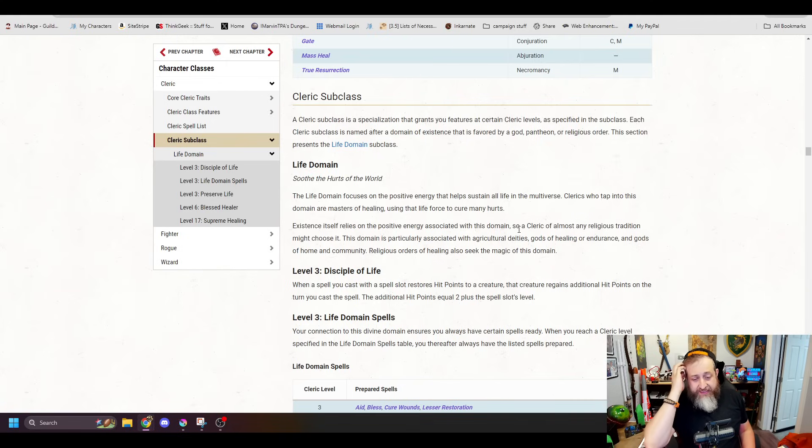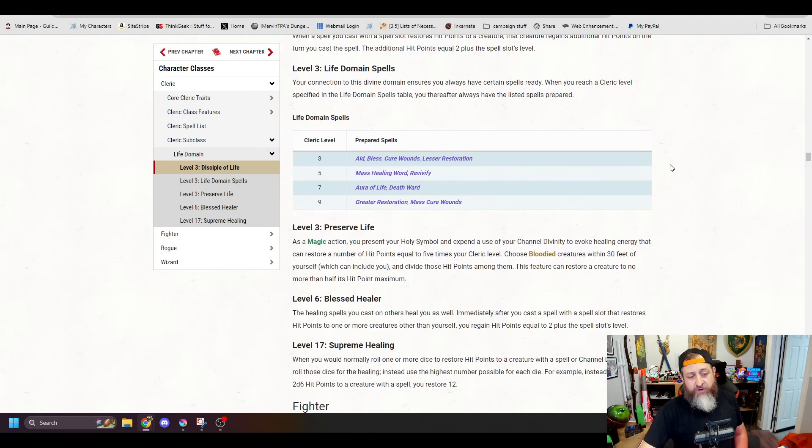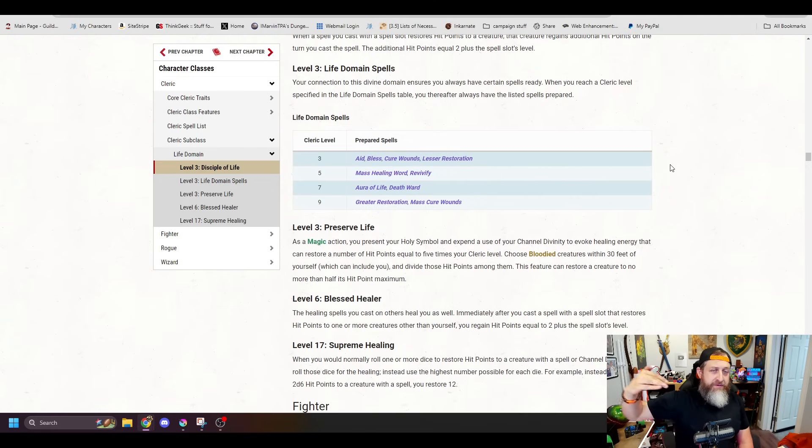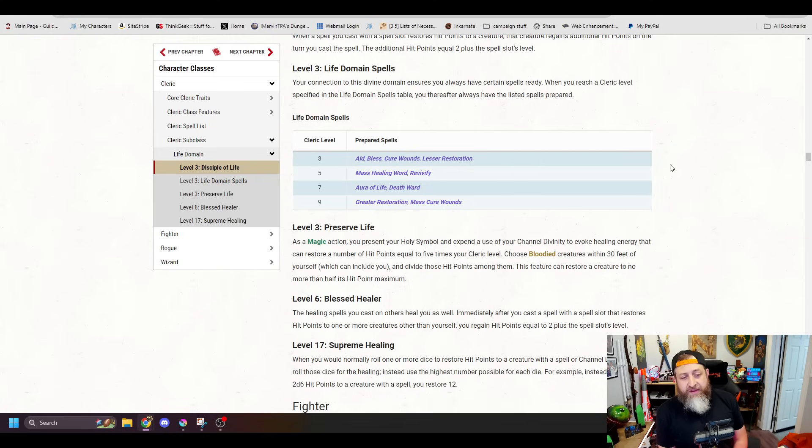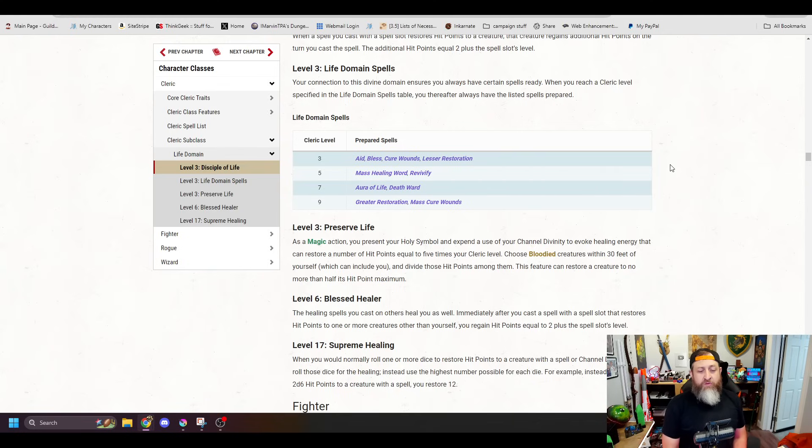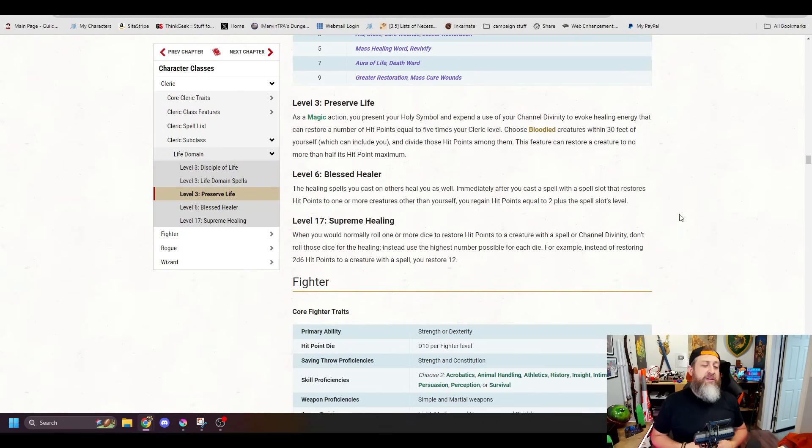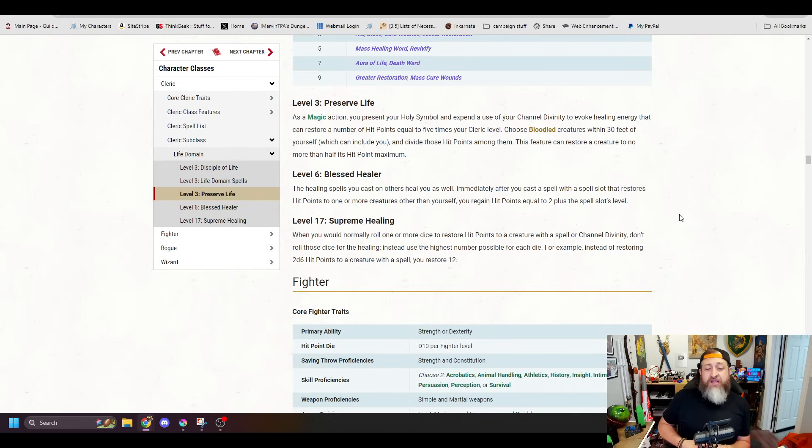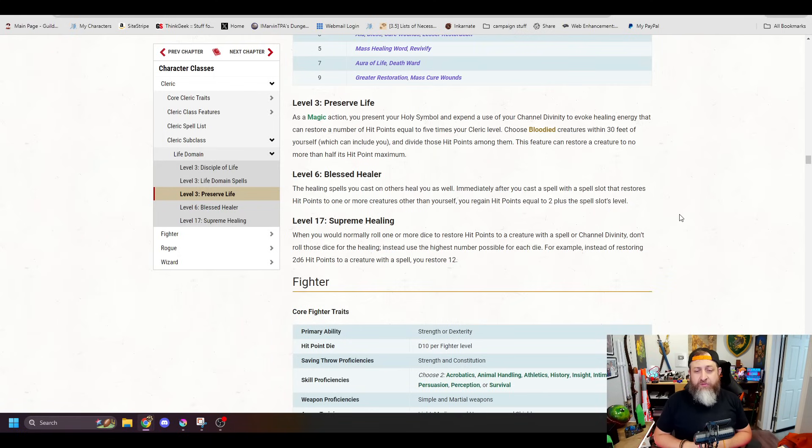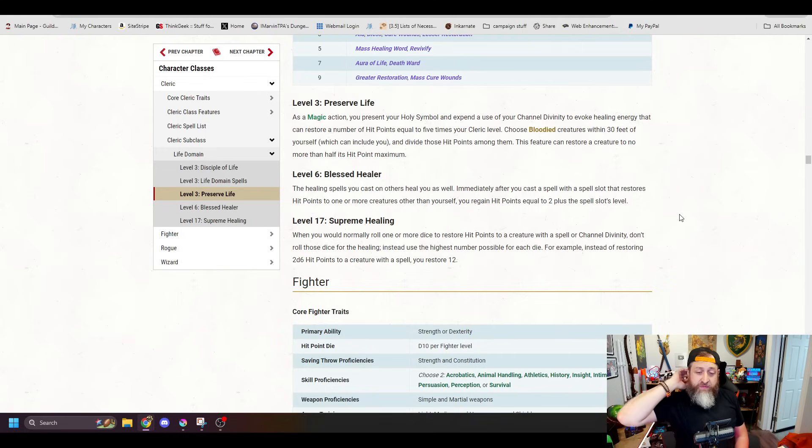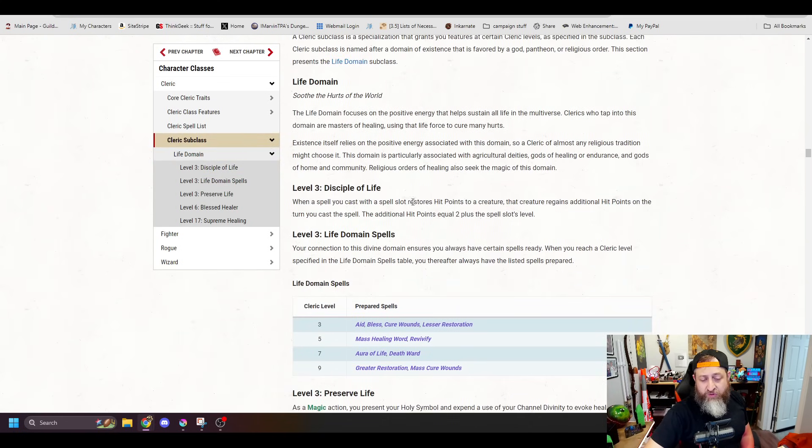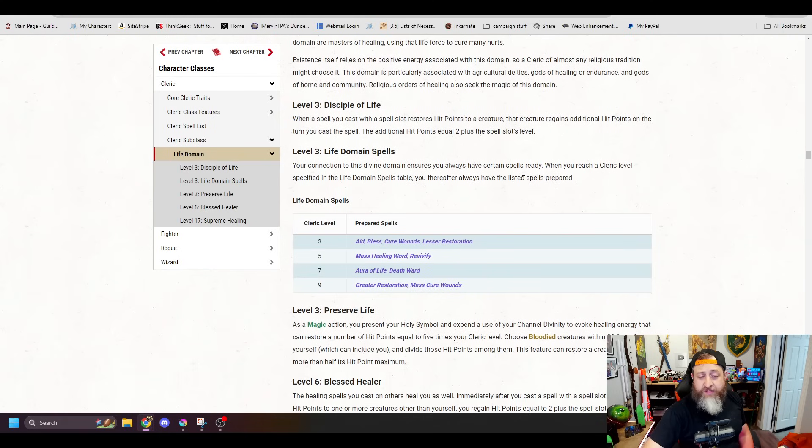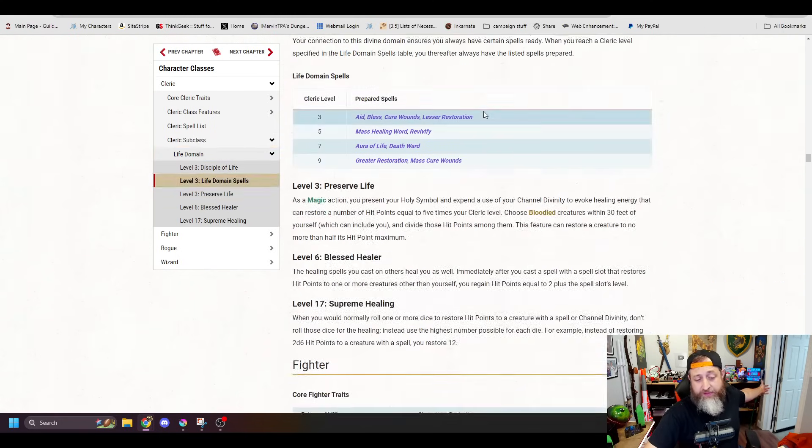First up of our subclasses is the Life Domain Cleric. This one remained largely unchanged from its 2014 version. You're going to get, obviously, just things are going to be bumped up to level 3 for your starting subclass levels here. So, Aid, Bless, Cure Wounds, Lesser Restoration at level 3, Mass Healing Word, Revivify at 5, Aura of Life, Death Ward at 7, and Greater Restoration, Mass Cure Wounds at 9. You're still going to get Preserve Life. There's just going to be some changes here where it's going to use the magic action as opposed to an action. And it's going to say, choose bloodied creatures, which means creatures with less than half health within 30 feet. Divide your hit points among them. None of them can restore a creature to more than half its hit point maximum. So, that's basically the same.